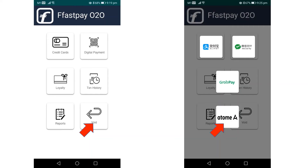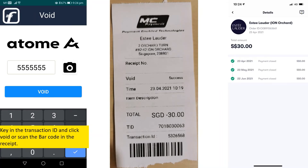To void a transaction, the merchant may click the Void button and then select the AtomMe button. The merchant can then either key in the transaction ID or scan the barcode on the receipt and click the Void button accordingly.